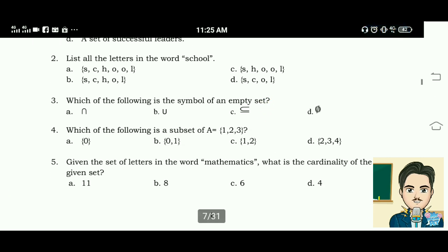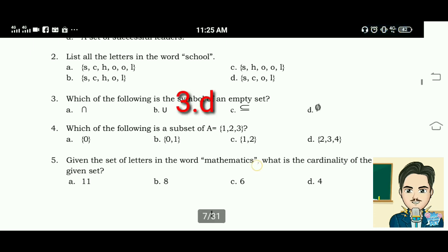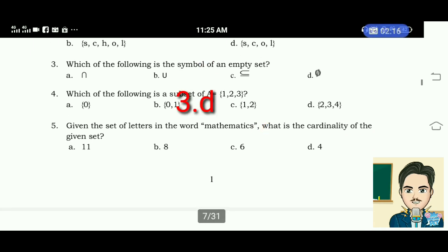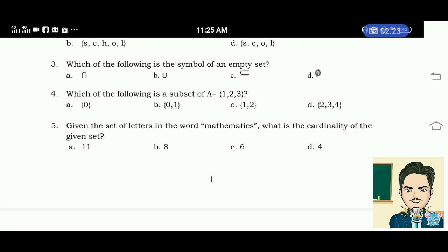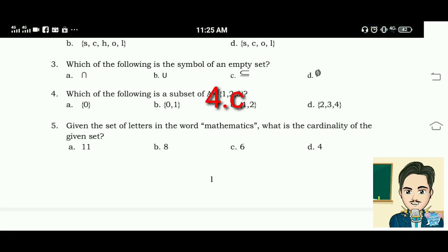Number three: which of the following is a symbol of an empty set? Letter D. Number four: which of the following is a subset of A having elements 1, 2, and 3? The correct answer for this is letter C.